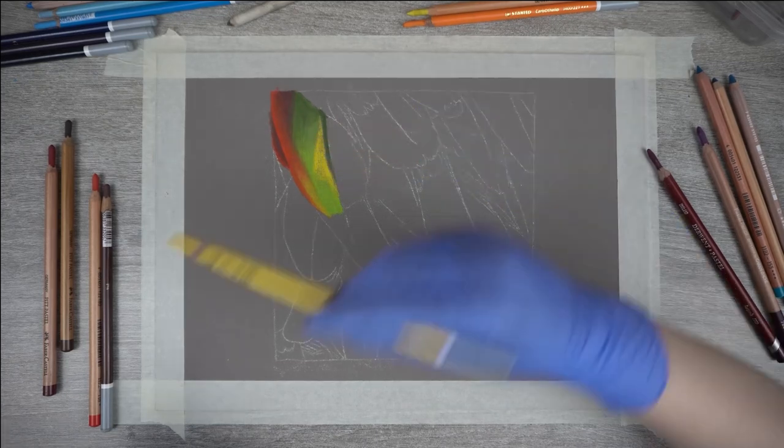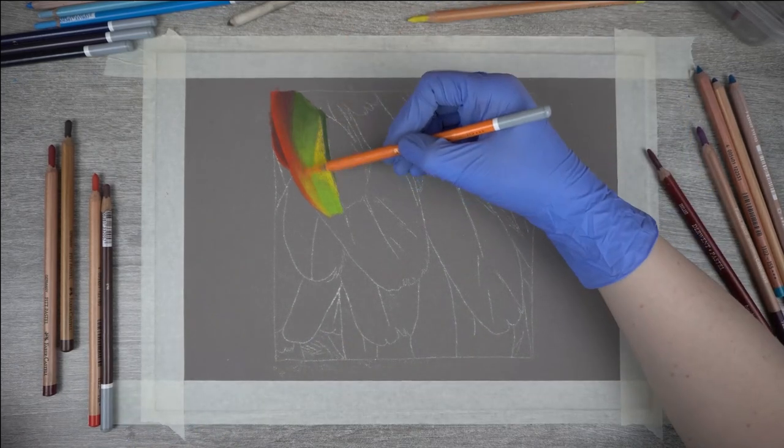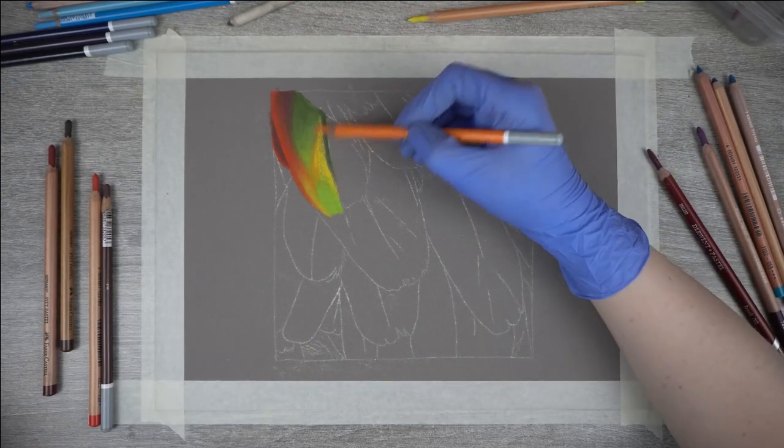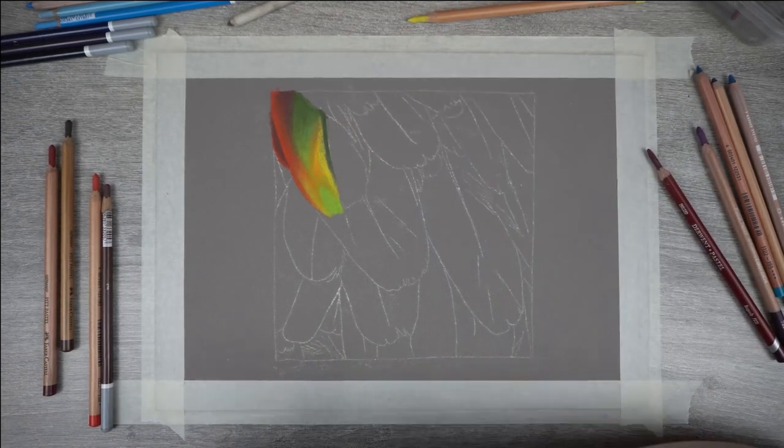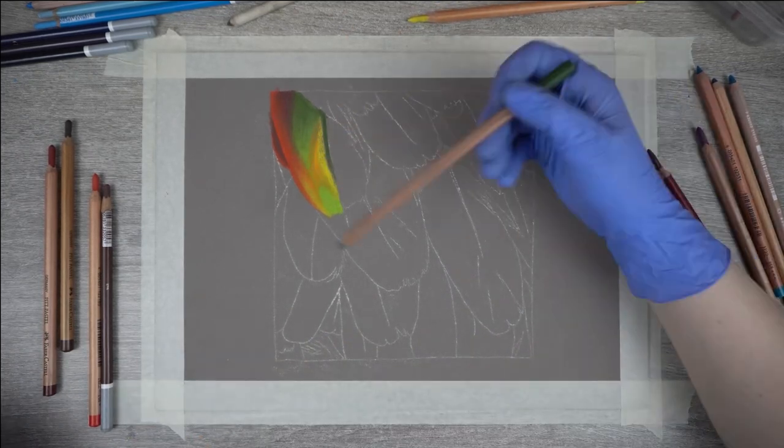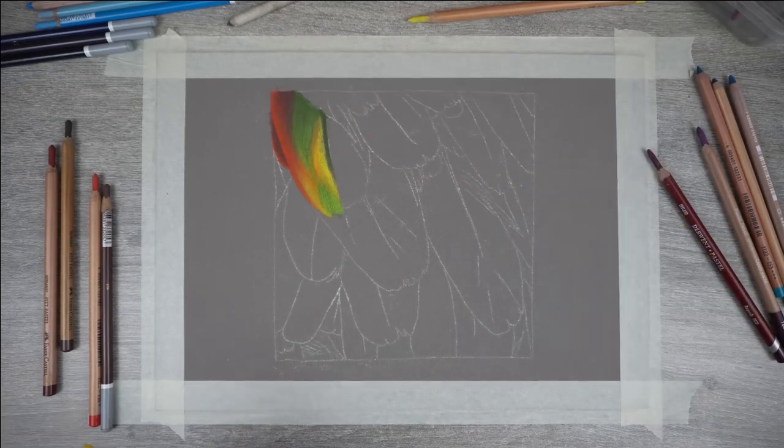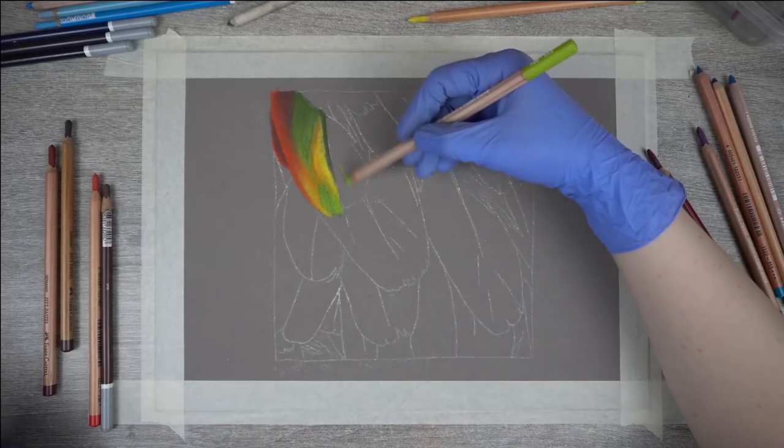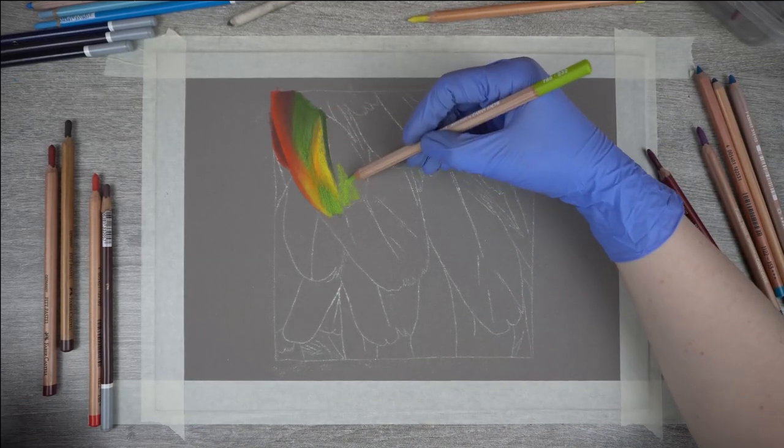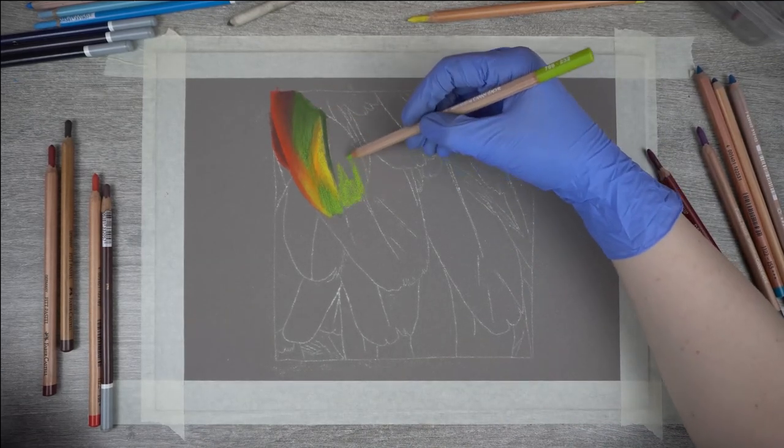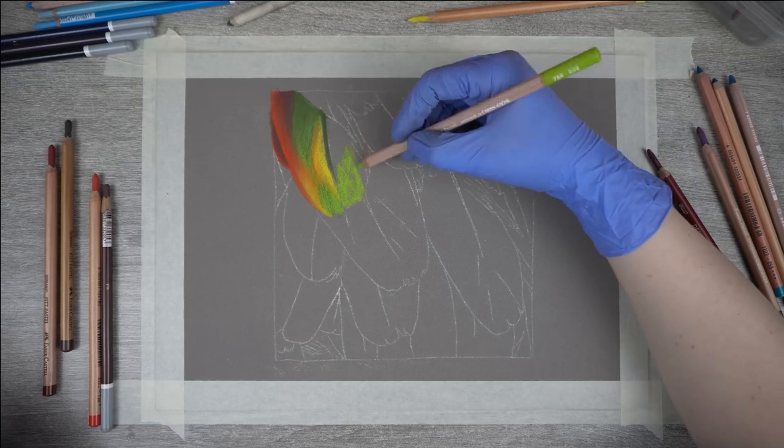Then I'm adding bright yellow to fill up the rest of this section. In the middle I'm going to add some orange to connect the red on the left side to the yellow on the right side. I also added a little bit more green here because it needed to be a tad darker.